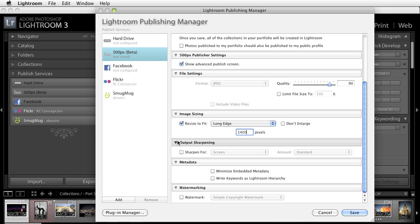If you want to enact any kind of sharpening in post you can use this Output Sharpening section and I know that sometimes people would like to sharpen just a tad bit for a screen.